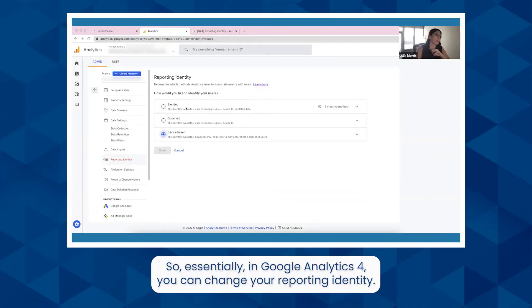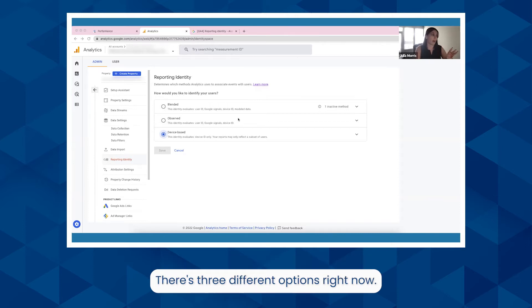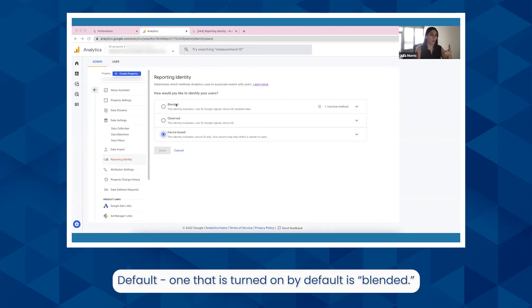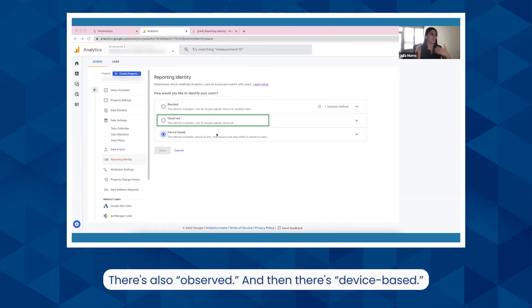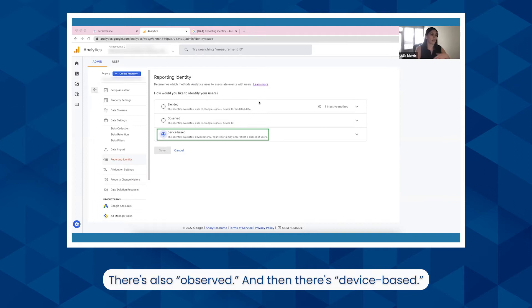In Google Analytics 4, you can change your reporting identity. There are three different options right now. The default one that is turned on by default is blended. There's also observed and then there's device-based.